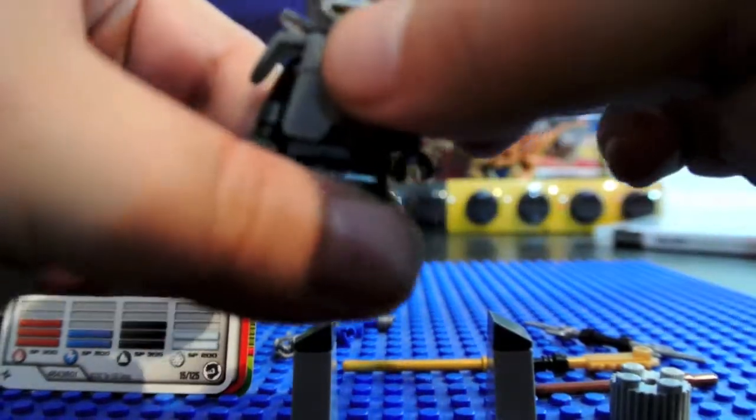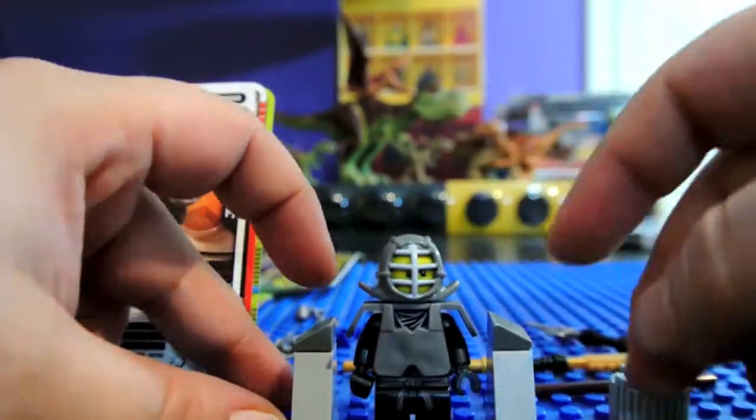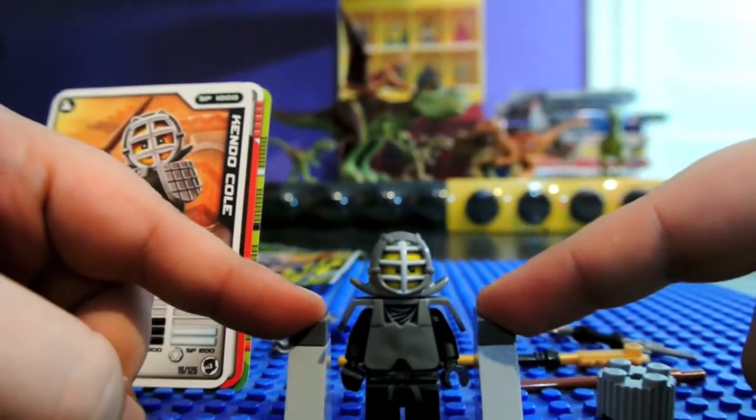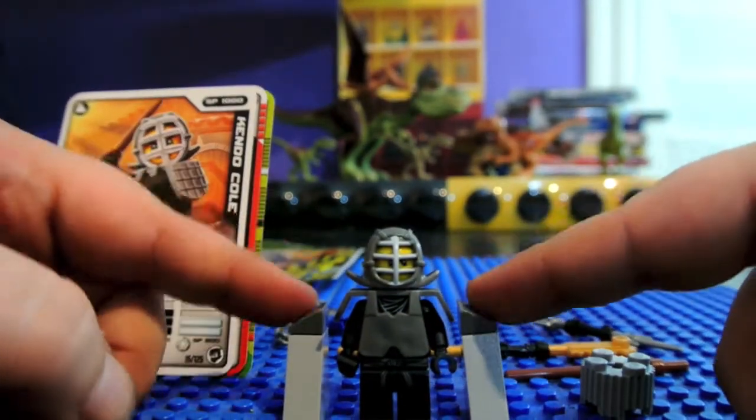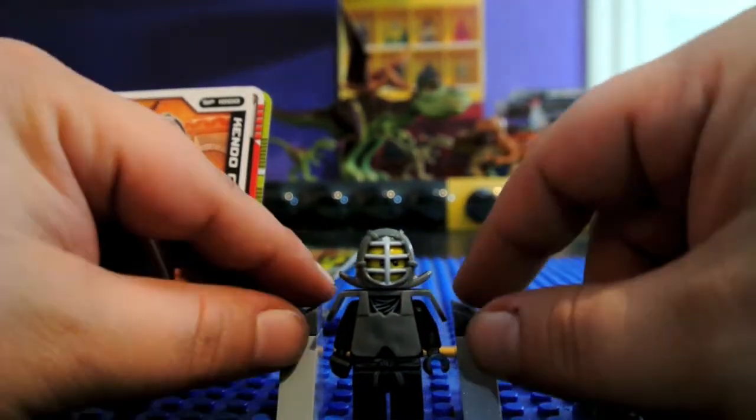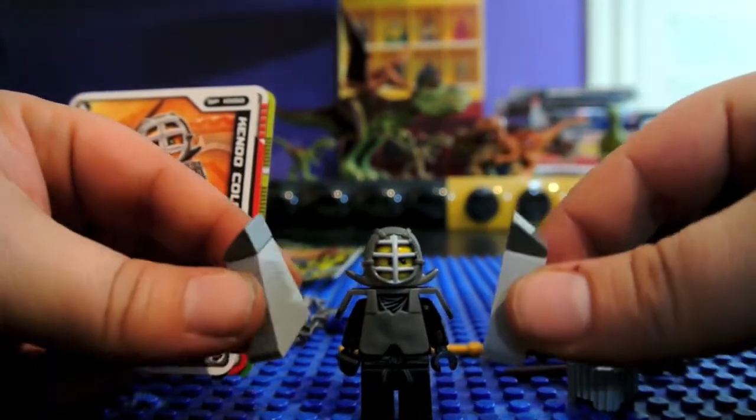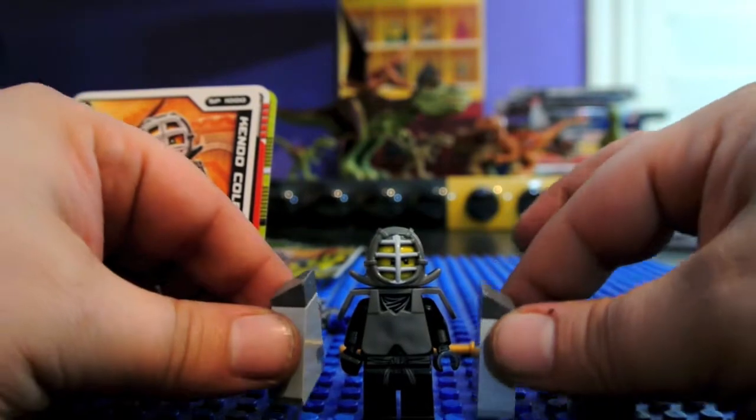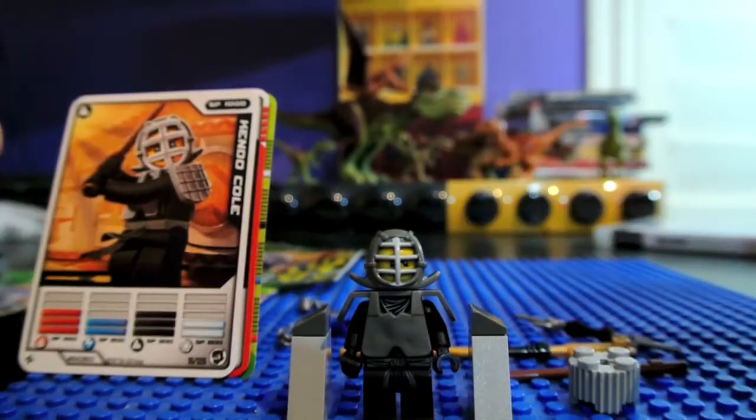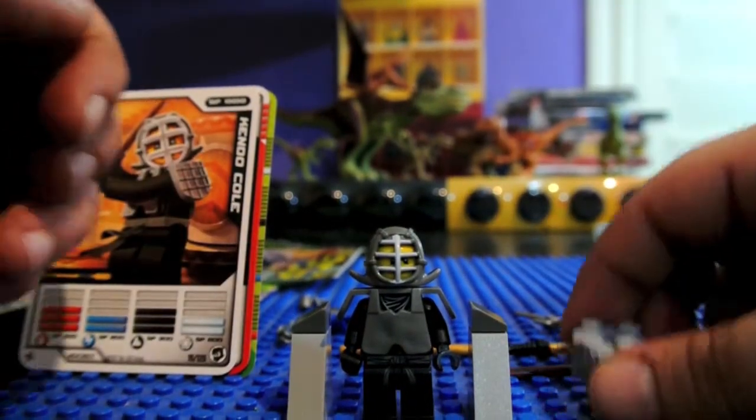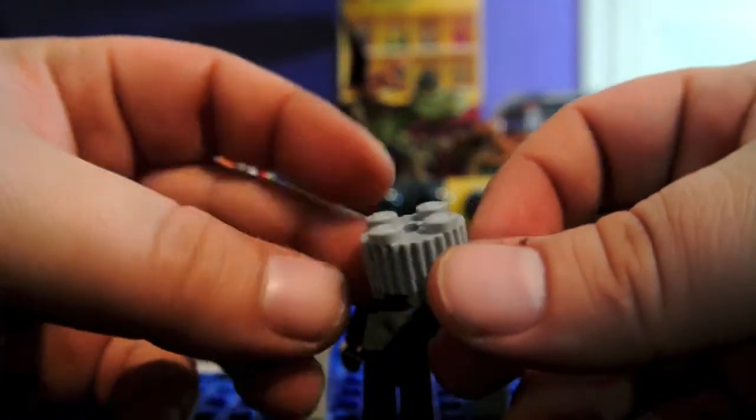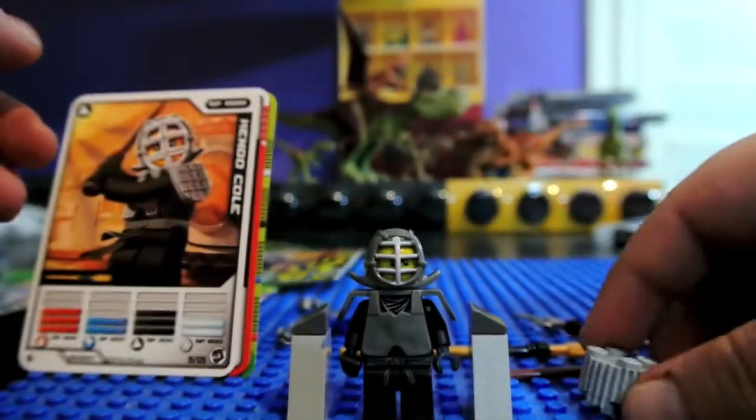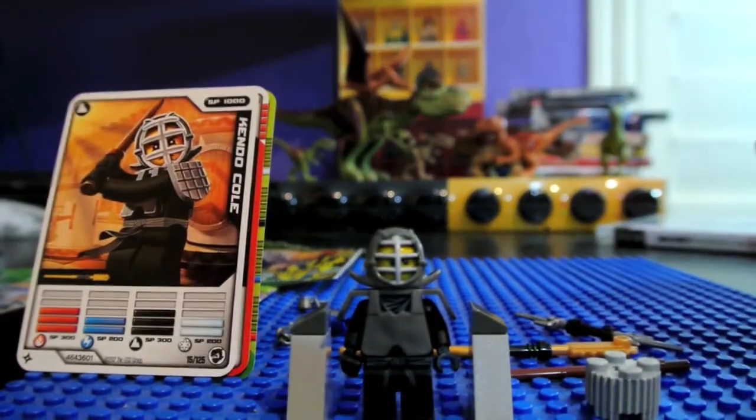So that's the minifigure of Kendo Cole. He has these little gills here that make like a pathway for him, like that. It comes with this piece, and I don't know what it's for. I don't see it in the instructions or anywhere.